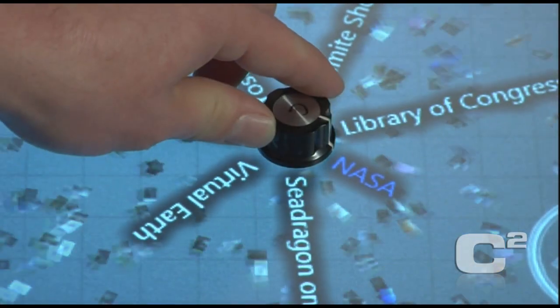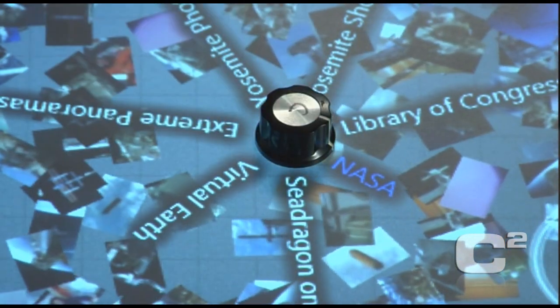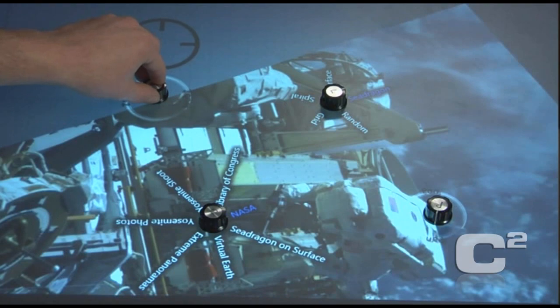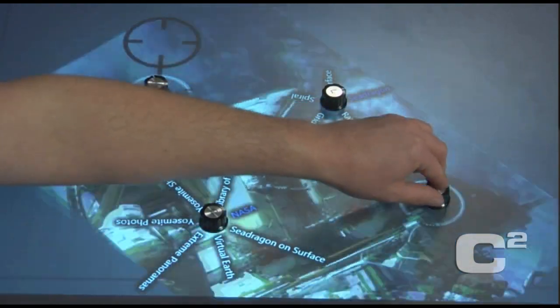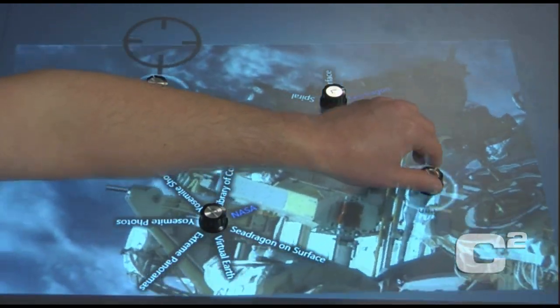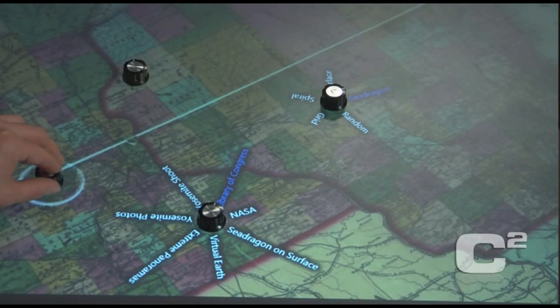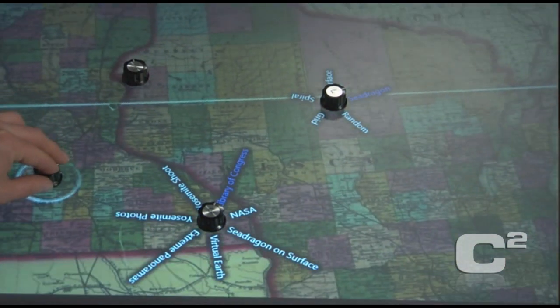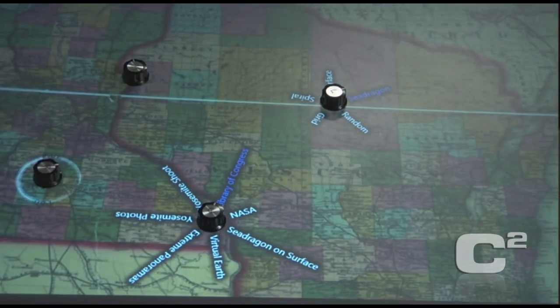Surface is a pretty interesting technology and device. But actually what it really is, is an attitude and a pattern of thinking about how computing can be.